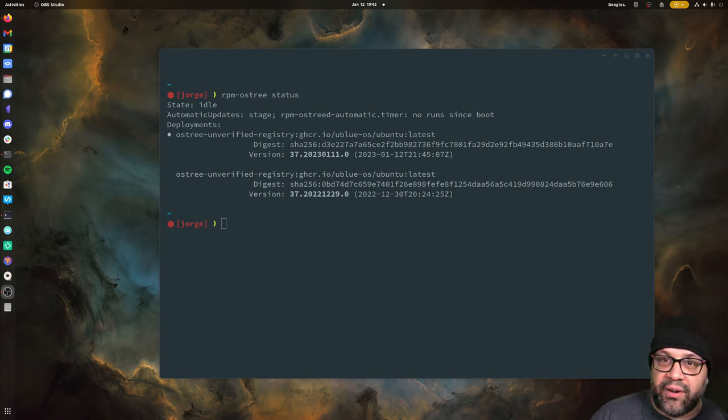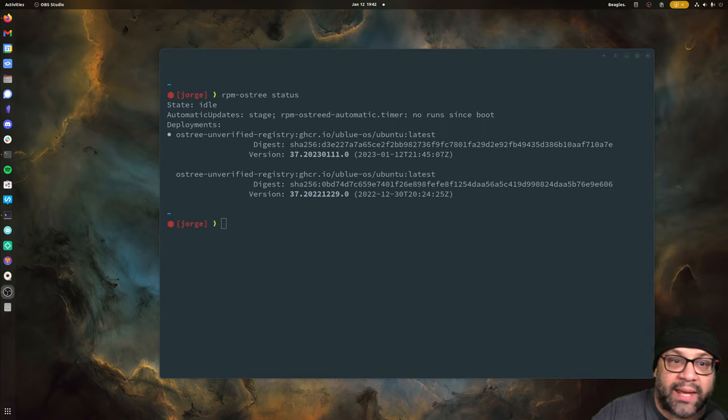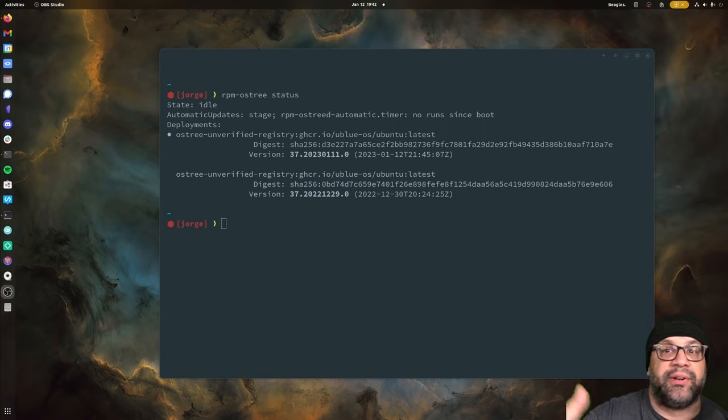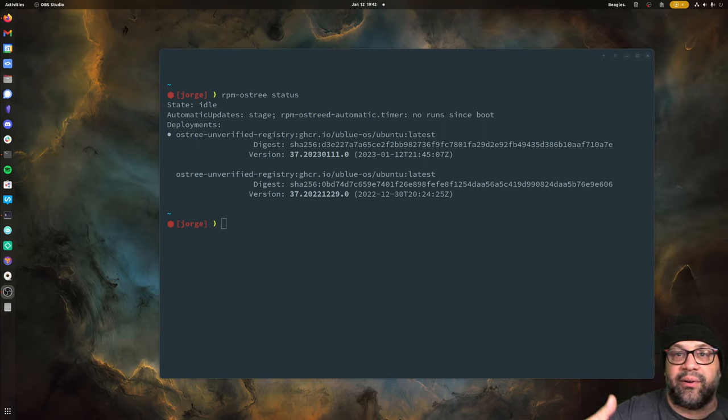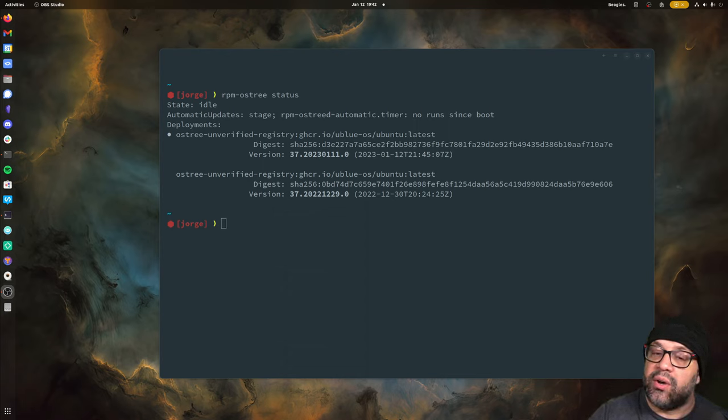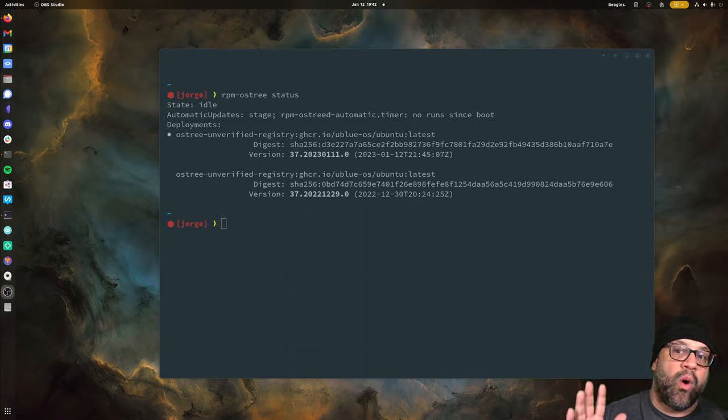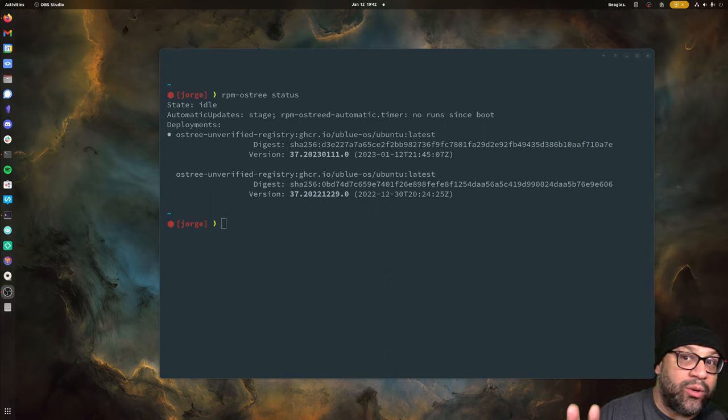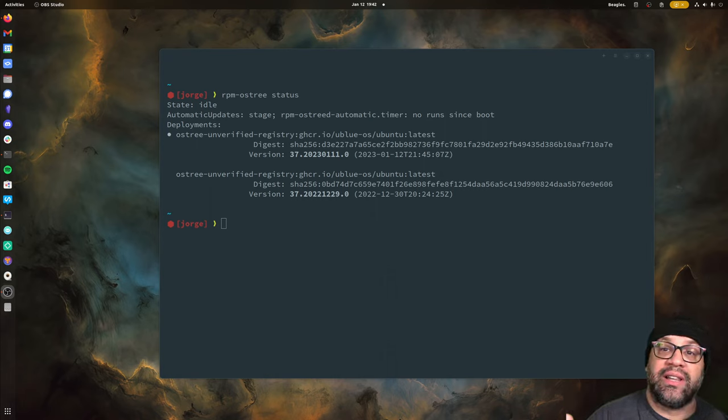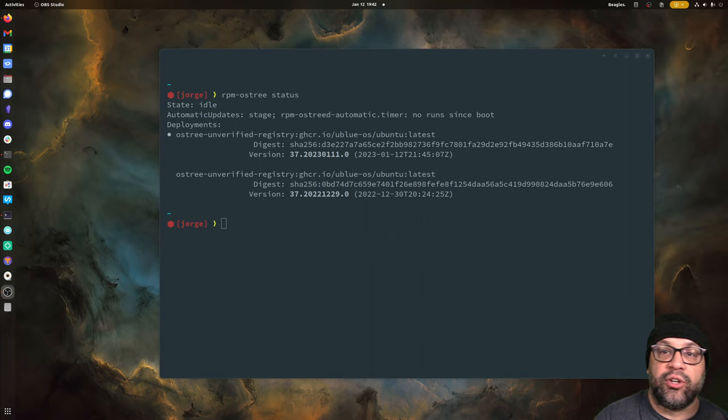However, these images were made to be consumed by EC2 or your cloud provider or whatever thing you're using. So no one's really taking the time to say what would a really, really good image look like whose entire job is to be your Unix command line experience.